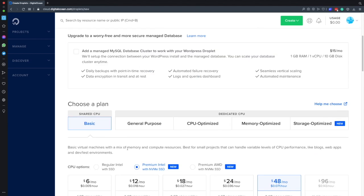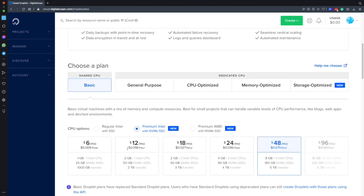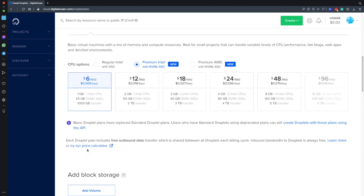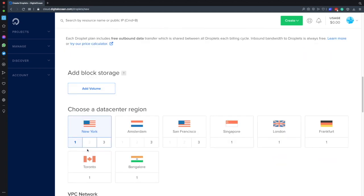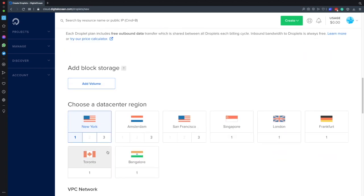Then I'll choose the size of my droplet. I would go for this premium Intel one which is a new option provided by DigitalOcean and I'll just choose the six dollars per month plan. Then if I scroll a little bit further down I'll choose the region that's closest to me.